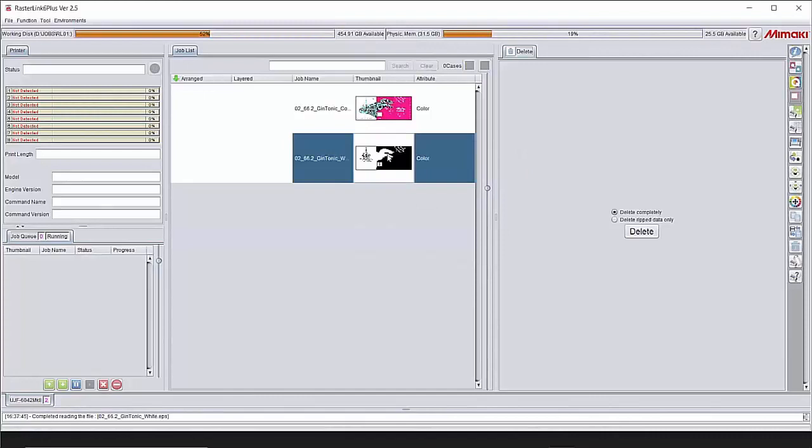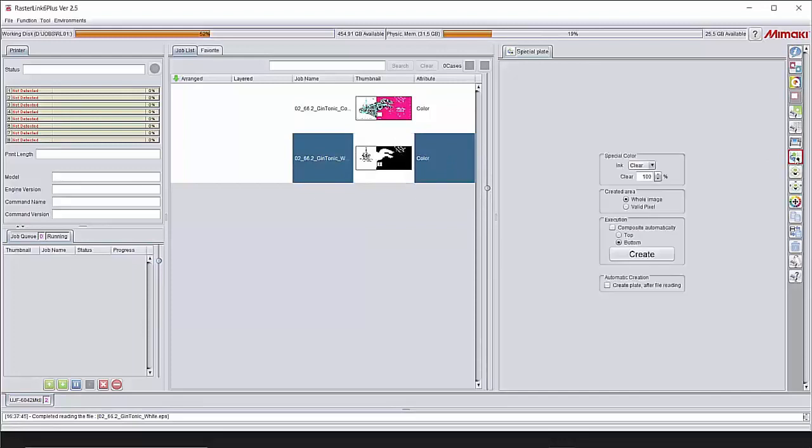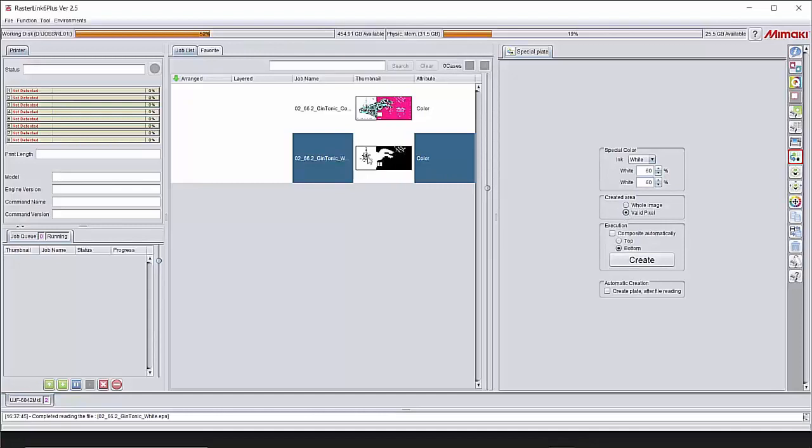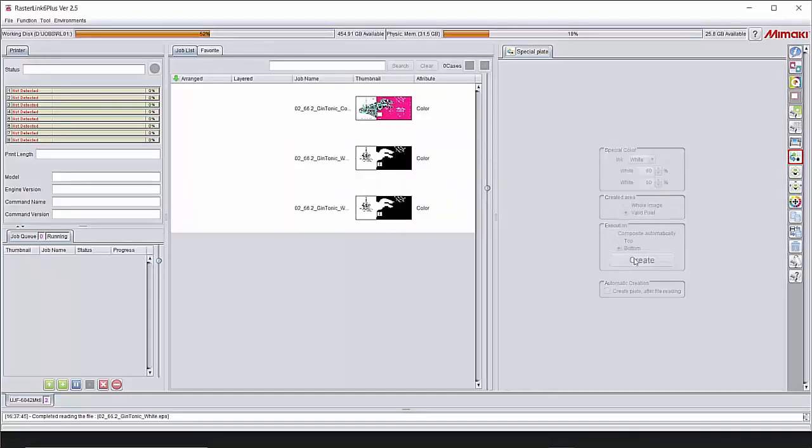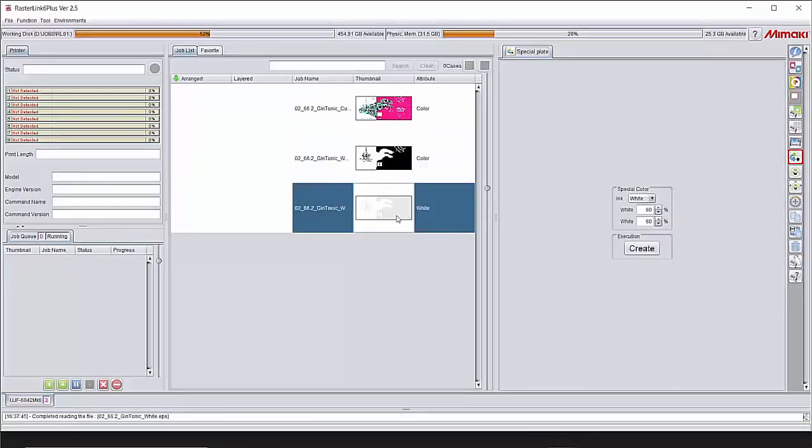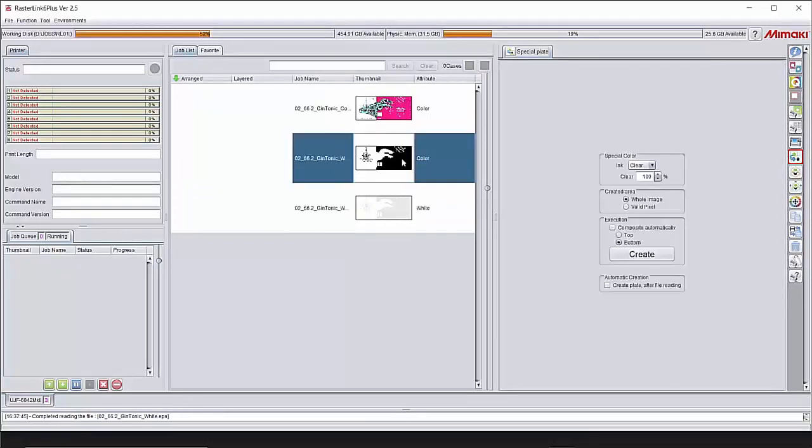First we do the special plate function to change the design into the white ink. So we go to special plate. Choose the white. In this case we got two times white in our machine. 100% is way too much. So we go for two times 60%. Valid pixel because we want to choose only the pixel data that needs to be white coverage. And we press create. Now an extra thumbnail will appear. And that is white. This one you can delete.